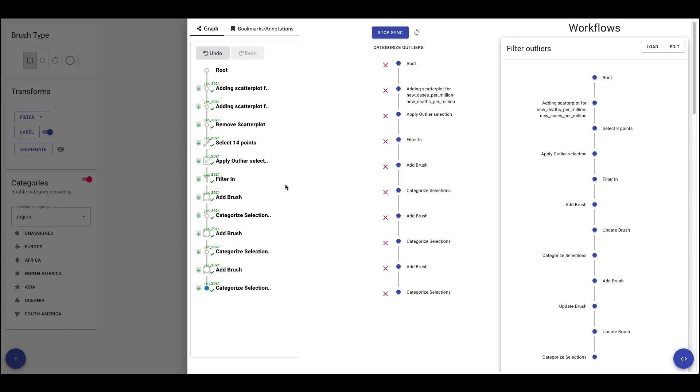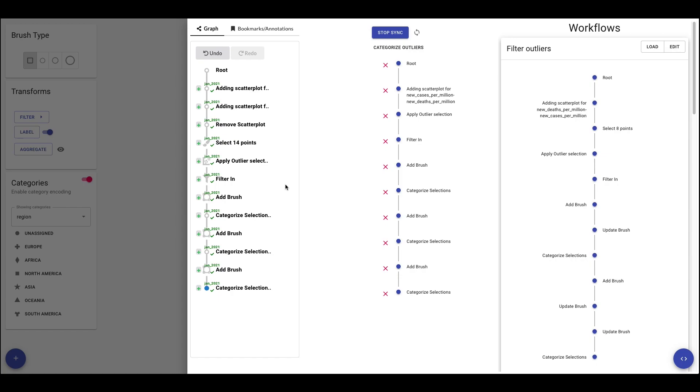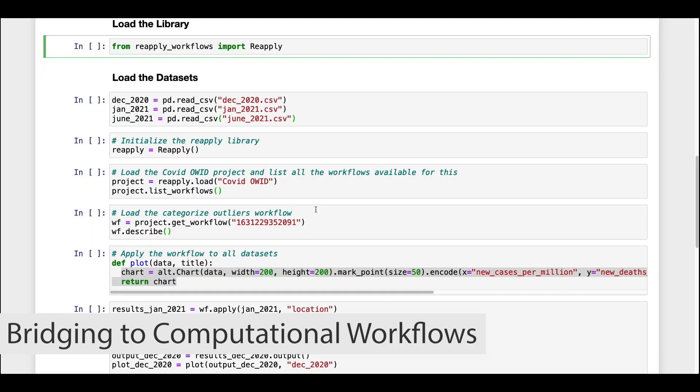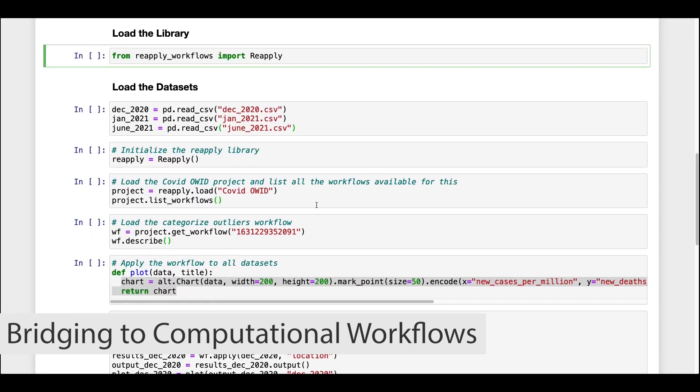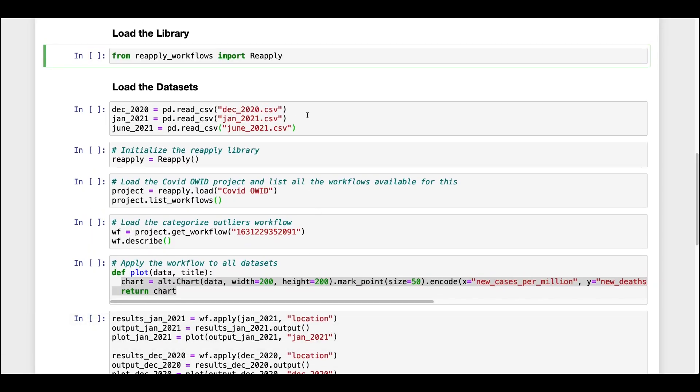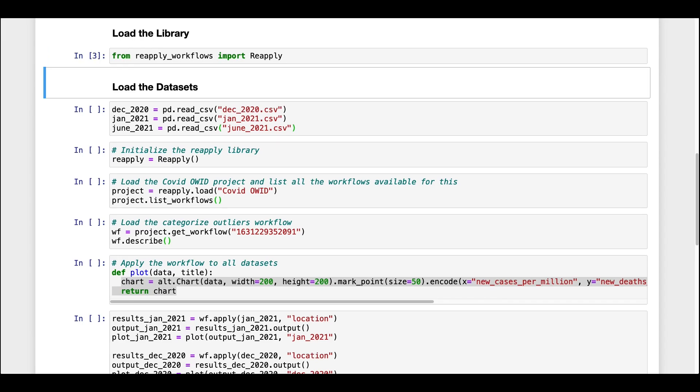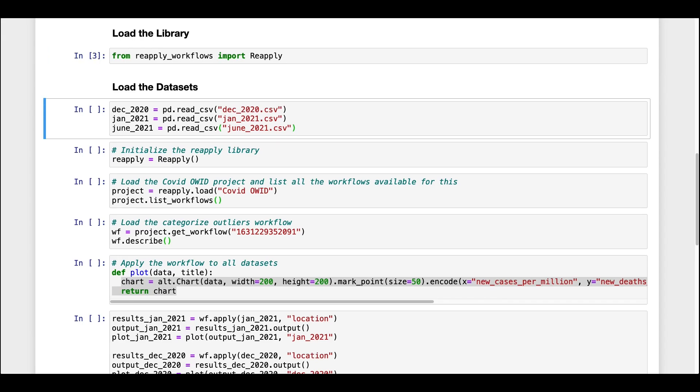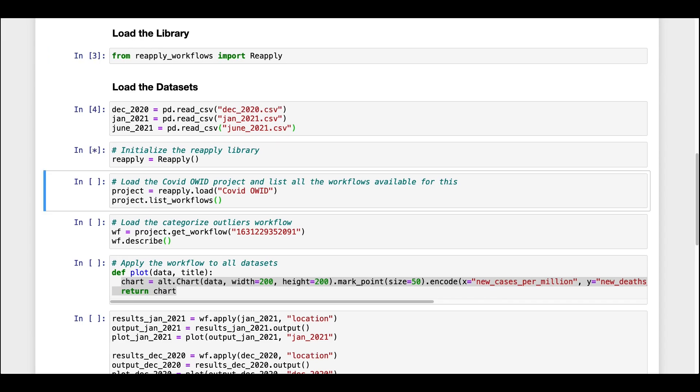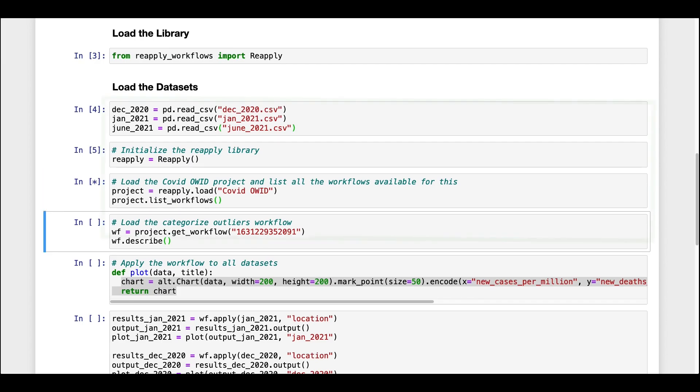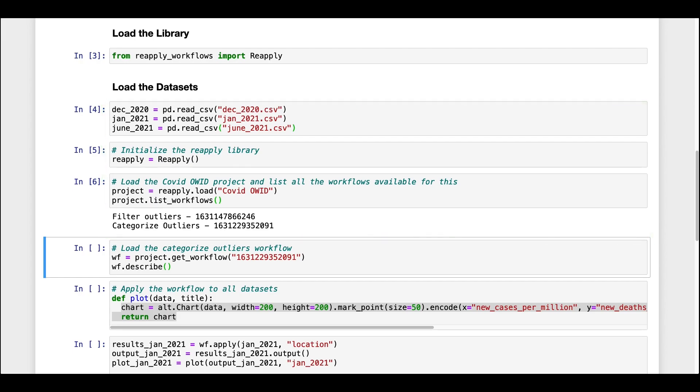Now, let's look at how we can bridge between interactive and computational workflows by using our newly created categorize outliers workflow in a Jupyter notebook. The notebook loads our reapply library and COVID-19 data for three months: December 2020, January 2021, and June 2021. We load the COVID project and list all the workflows available.